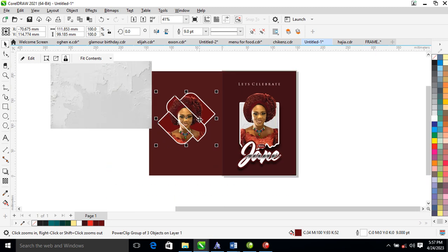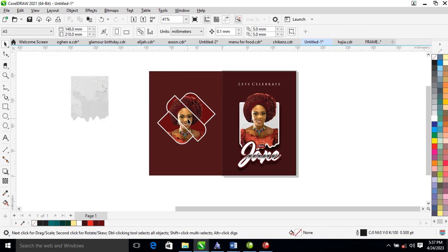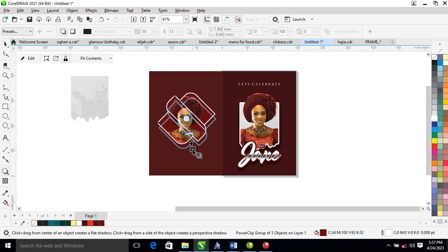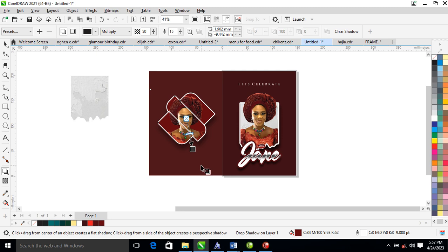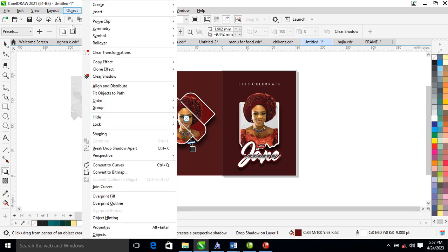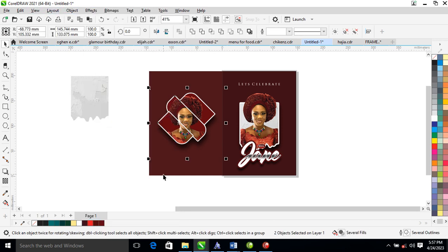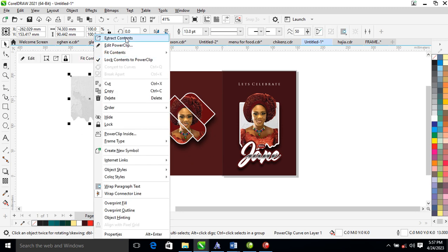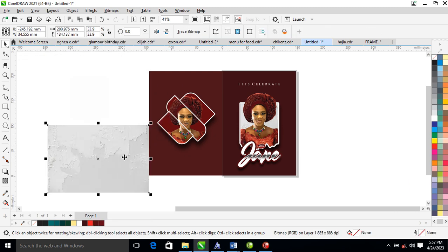Apply a shadow effect with the shadow tool, darken the shadow a little bit. Go to Object and locate Break Drop Shadow Apart so it automatically breaks.